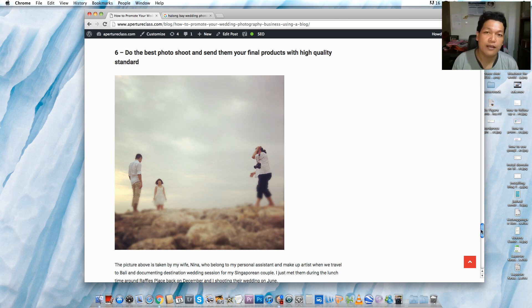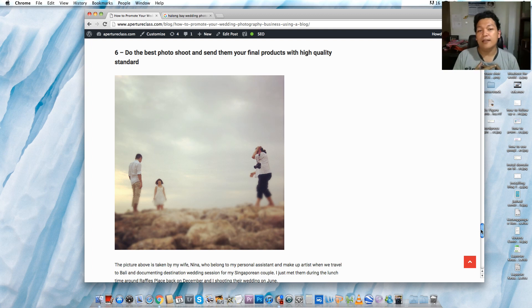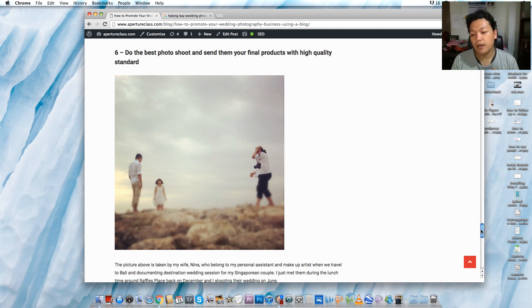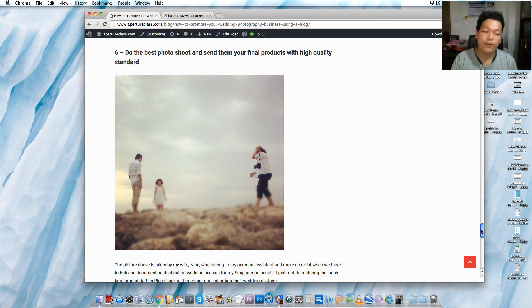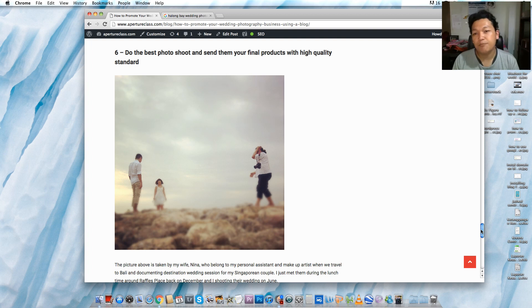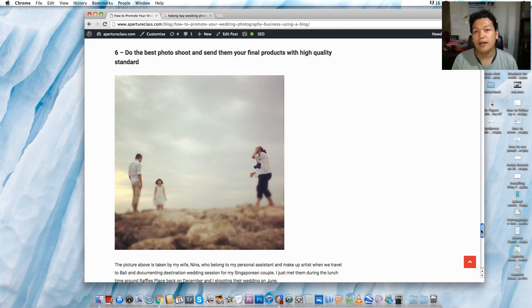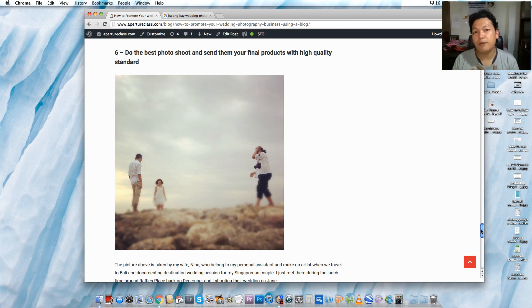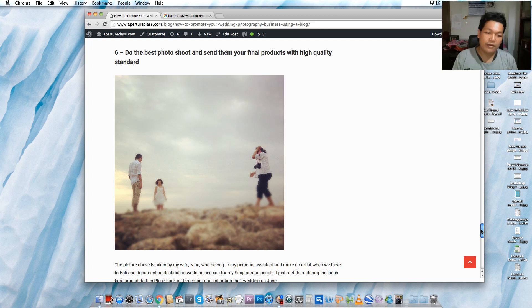What I did after I got a deal is I go to the venue that they asked me to come, and then we do the photo shoot. My minimum duration is about six hours, and the maximum duration that I have right now in my package is two days.